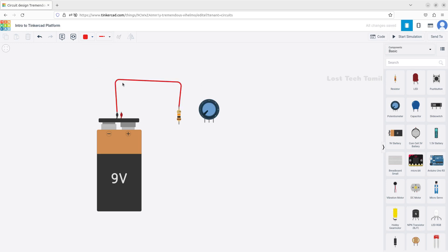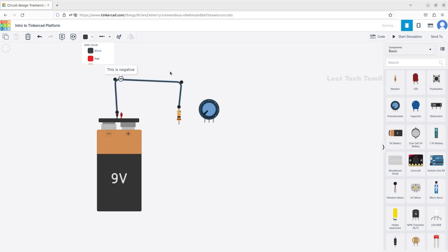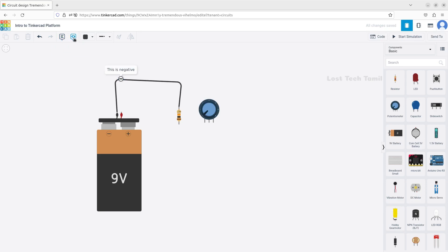Now, if you have a note tool, press it and write a note. This terminal is negative, so if we change the negative color, we change it to black color. We can change the note. This is the toggle note visibility - if we click on the note, the note becomes visible.